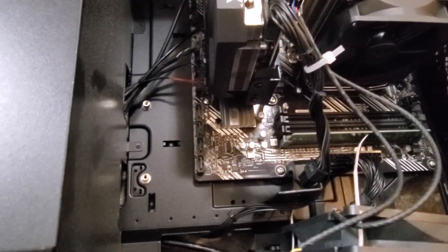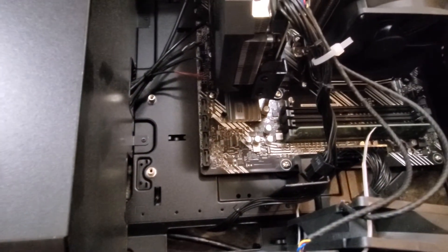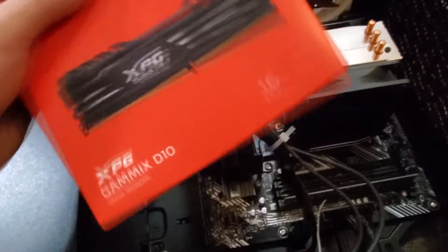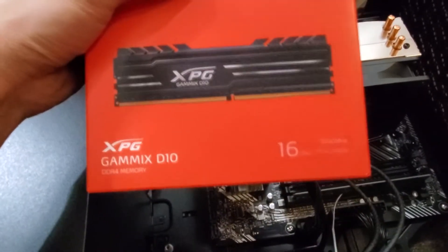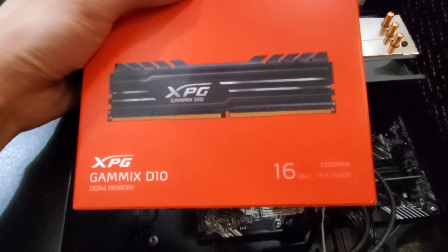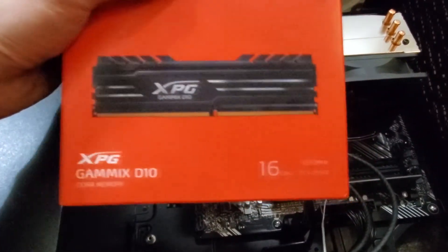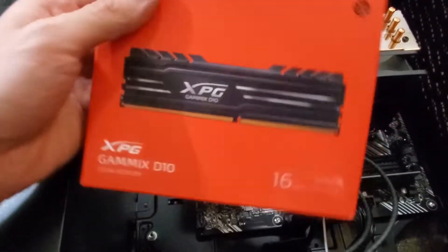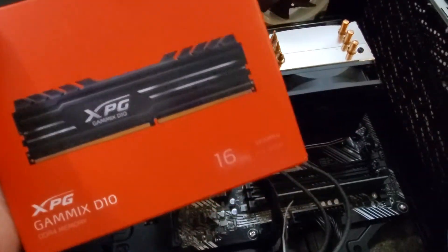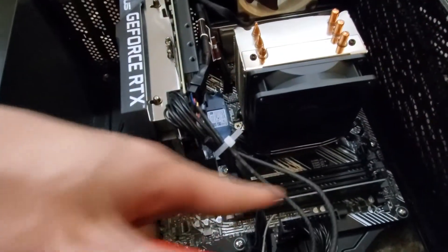I also have 16 gigs, sorry, two 16 gig sticks, so it's 32 gigs of XPG RAM that I'm going to put into this machine right now as well. As you can see, it only has one stick, so I'm going to be putting these to it. So I'll have three sticks.